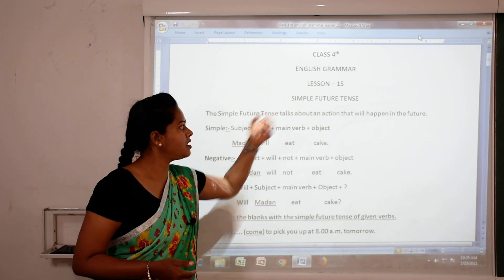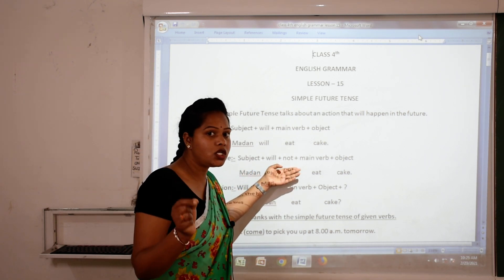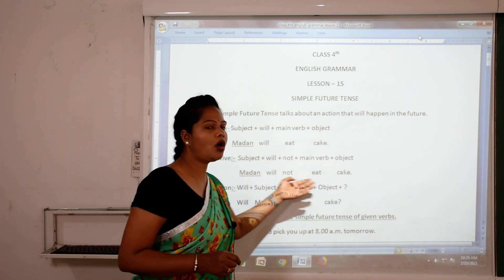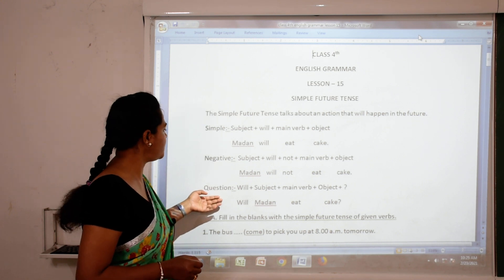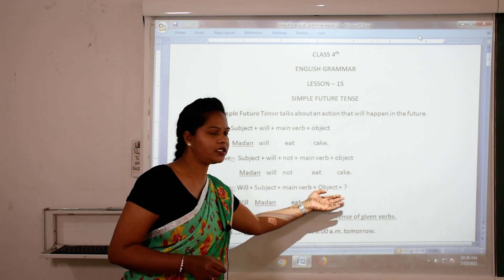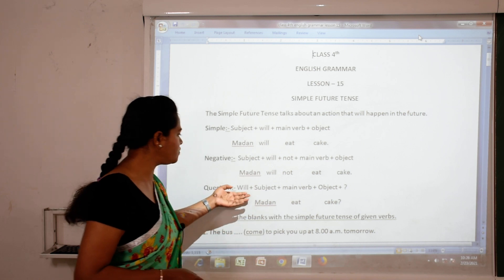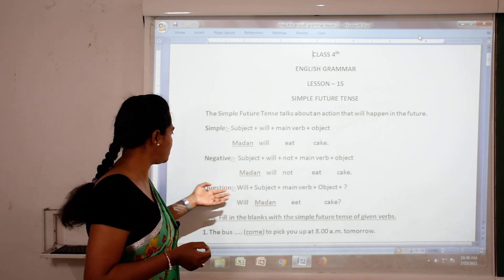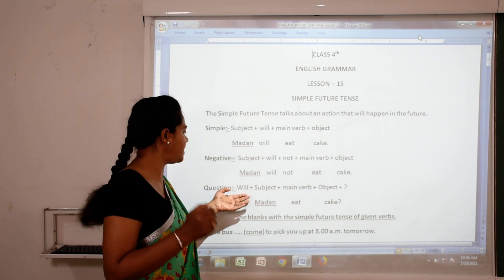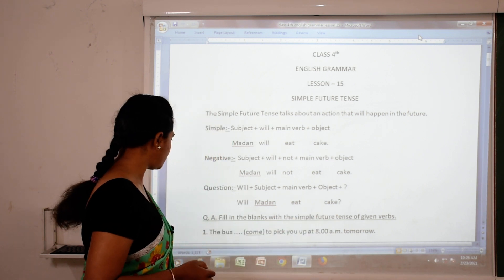The negative of simple future tense is: subject plus will plus not plus main verb plus object — for example, 'Madan will not eat cake.' For the question sentence, the formula is: will plus subject plus main verb plus object plus question mark — for example, 'Will Madan eat cake?' We start the question sentence with will.